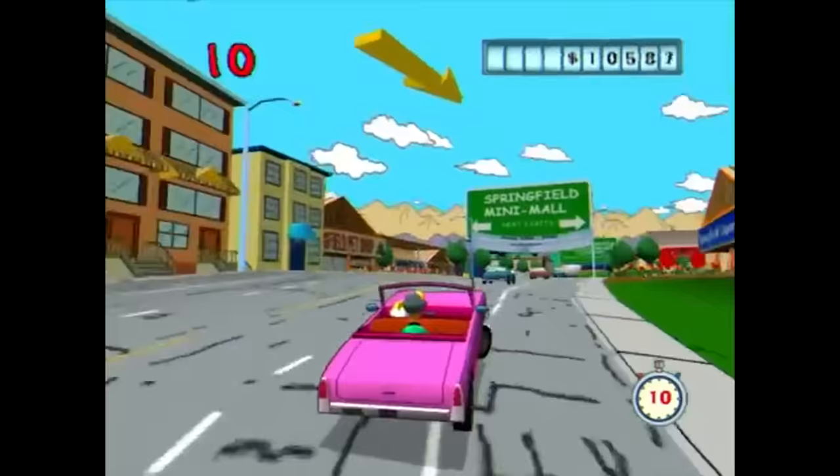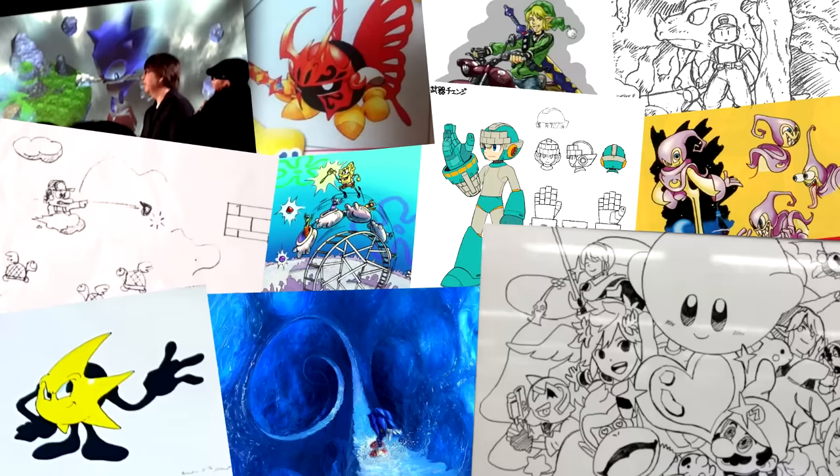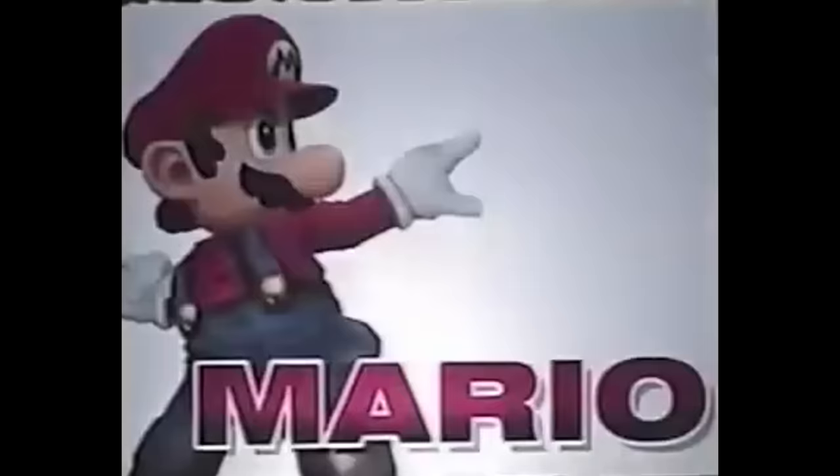From their conception to their announcement to their release, video games go through countless changes during development. Just like any piece of media, every game goes through tons of work before becoming what we know them as today. You have to pitch the game, create a mountain of concept art, make the alpha, beta, prototype builds, and even after a game's release, it might still see some slight revisions.